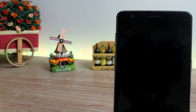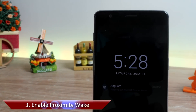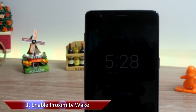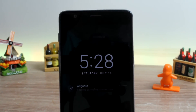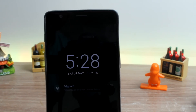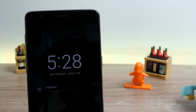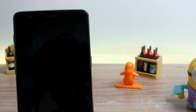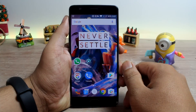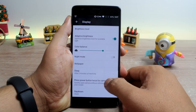Tip number 3 is to enable proximity wake, which lets you glance at notifications just by waving your hand on top of the screen near the proximity sensor. Using this, you can see the time, date and unattended notifications, knowing what's going on with your apps even without unlocking your device. The option to enable this is found under display settings, named as proximity wake.